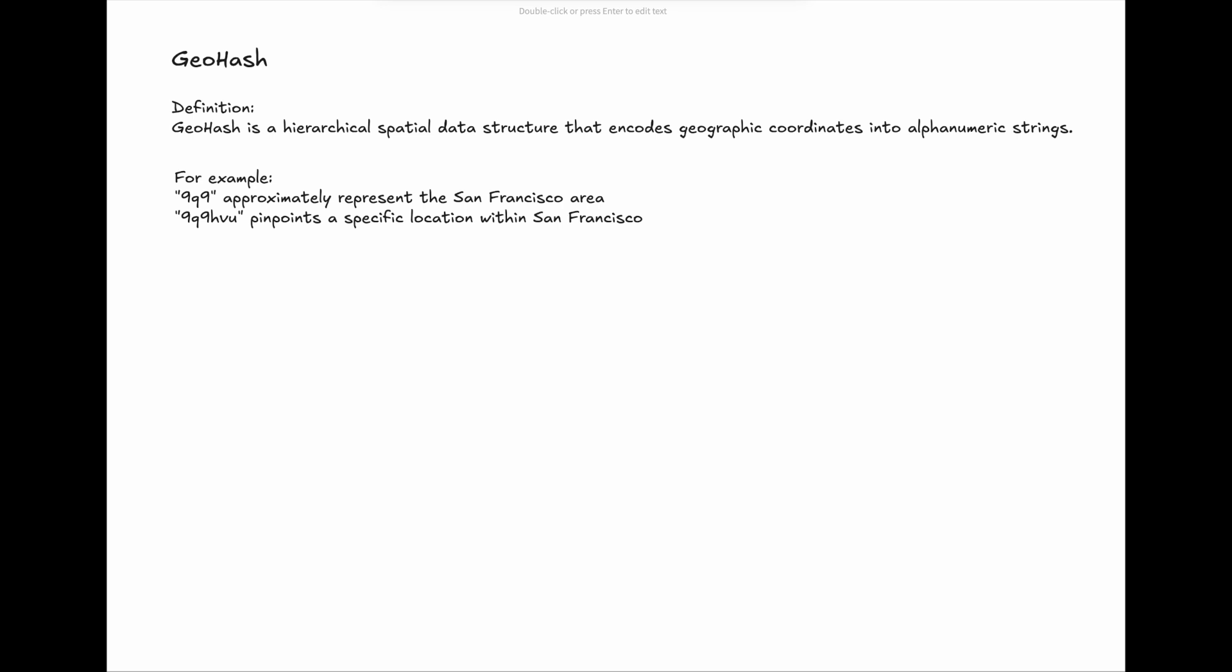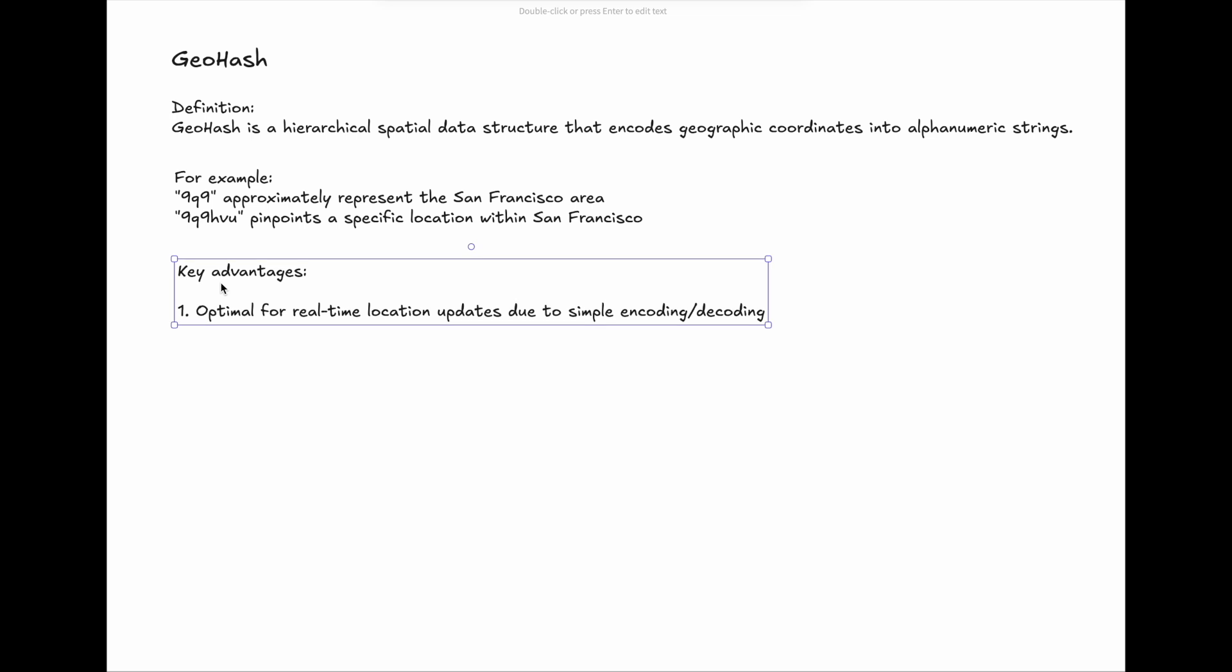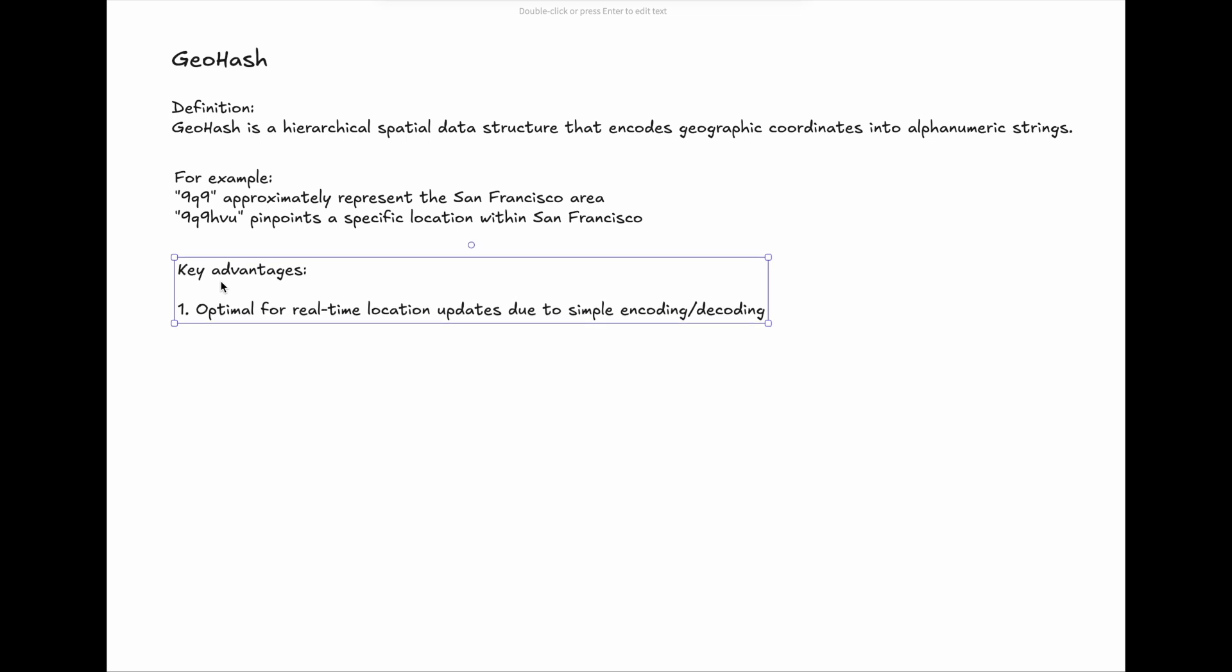The key advantages of GeoHash are: 1. It is optimal for real-time location updates due to simple encoding and decoding. As seen from the example above, it provides the encoding method from 2D matrix to 1D string.